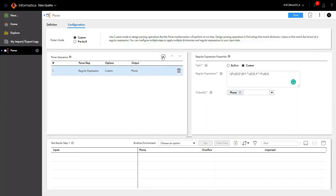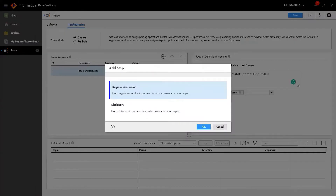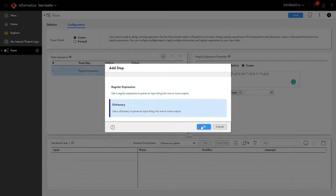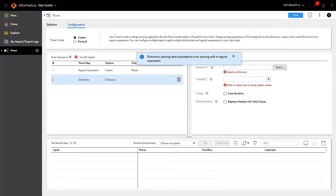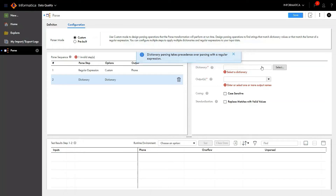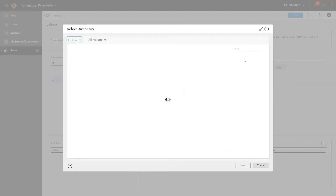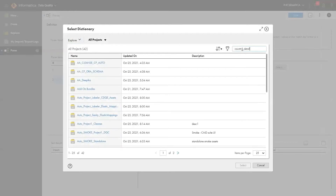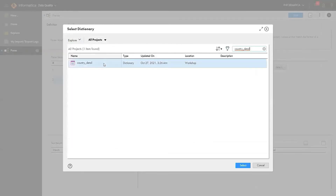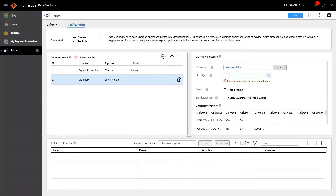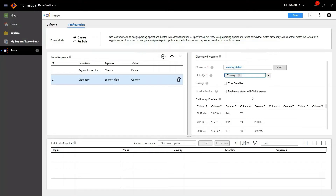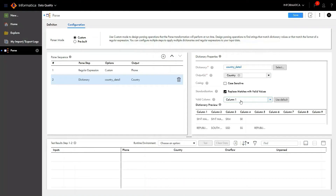I'm going to add one more step to parse out the country name output using dictionary logic. Select the dictionary that has information about country name and country codes — I have a dictionary already created, so I'm selecting it. Give an output name as 'country'. If you want to standardize your country output name, enable 'Replace matches with valid values' and select a suitable column from your dictionary.